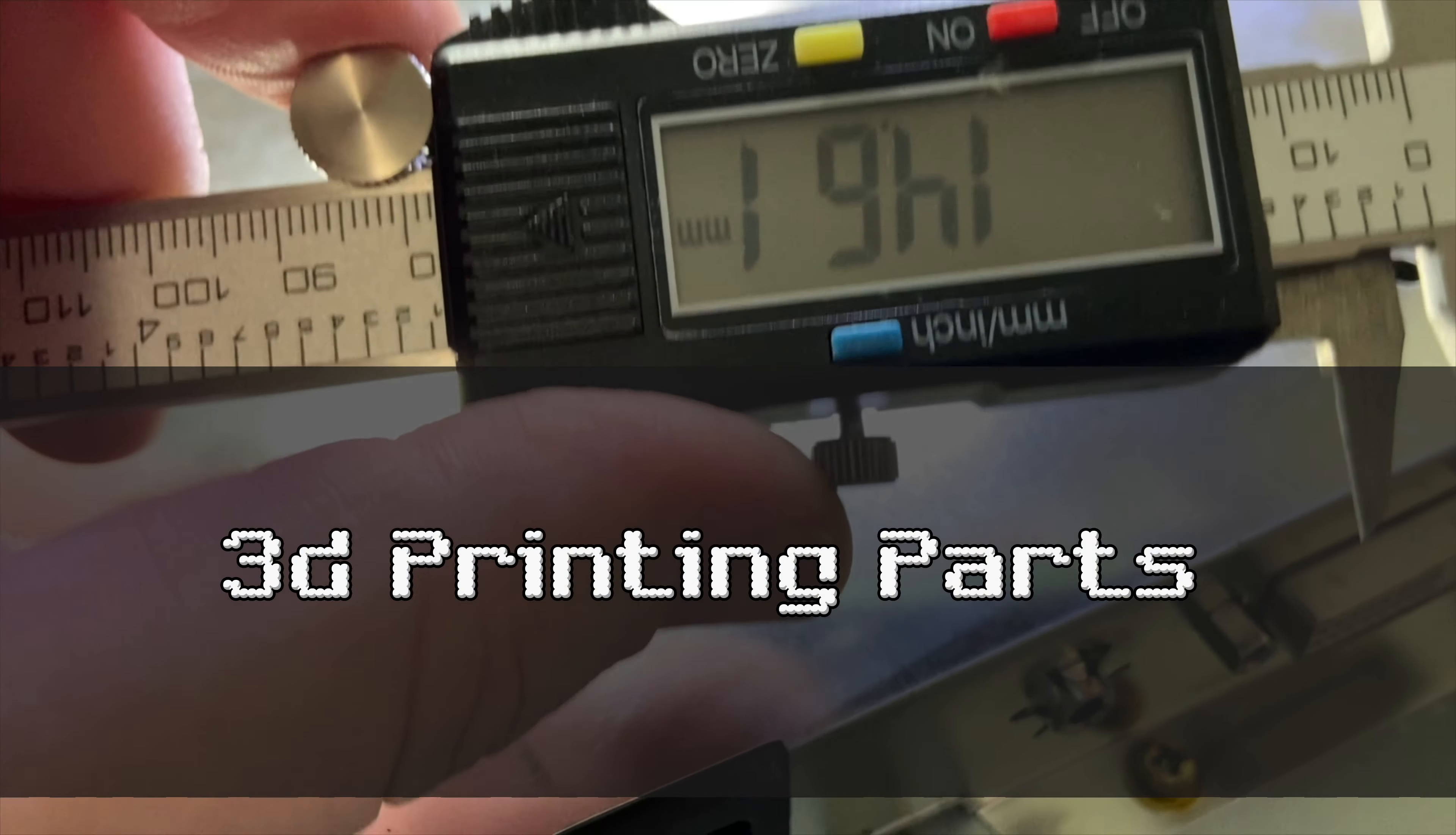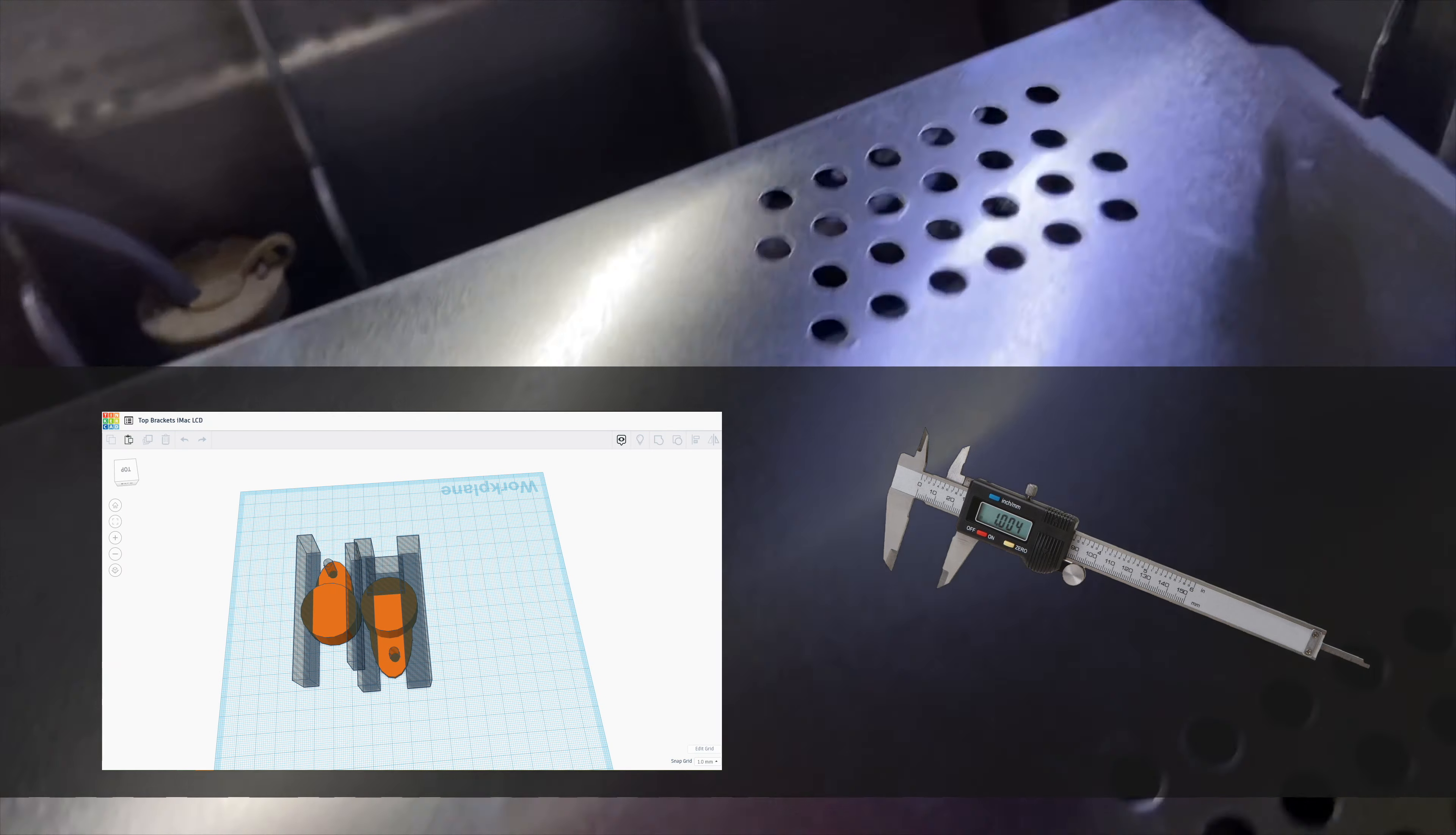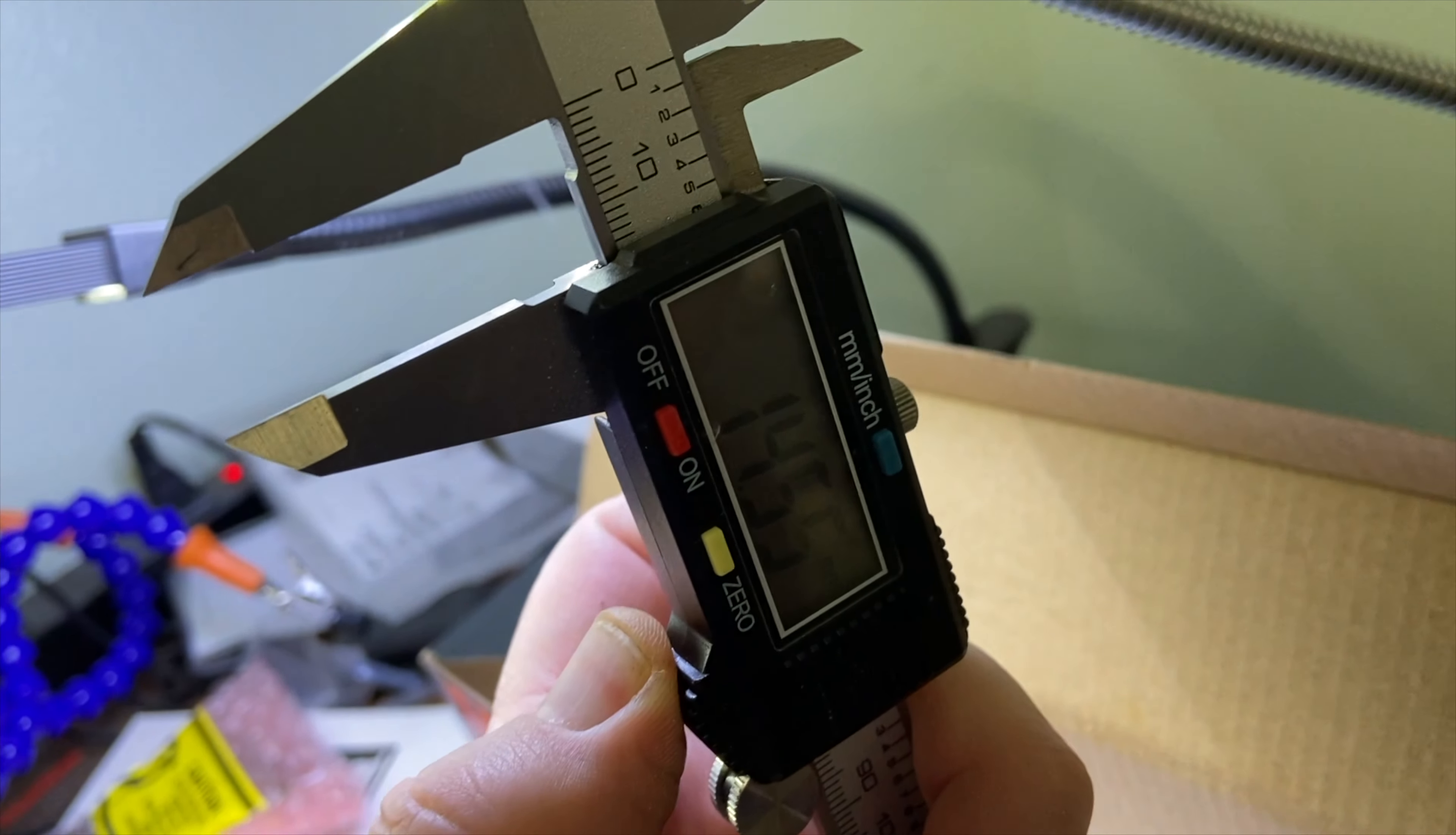Now we're going to need some 3D printed parts. To get those parts I used Tinkercad and a digital caliper. I had to take measurements and then make a model that would suffice for what I needed to use it for to mount the LCD screen in the case.